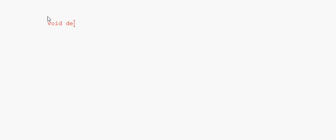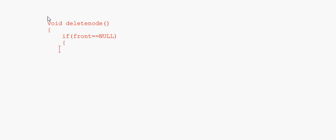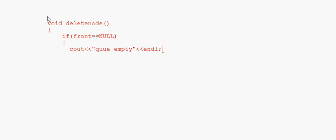The delete node function is void delete node with no parameters. First of all we check if front equals null — if front equals null, that means the queue is empty and nothing can be deleted, so we print 'queue empty — underflow.' Otherwise, if it is not null, we proceed with deletion.